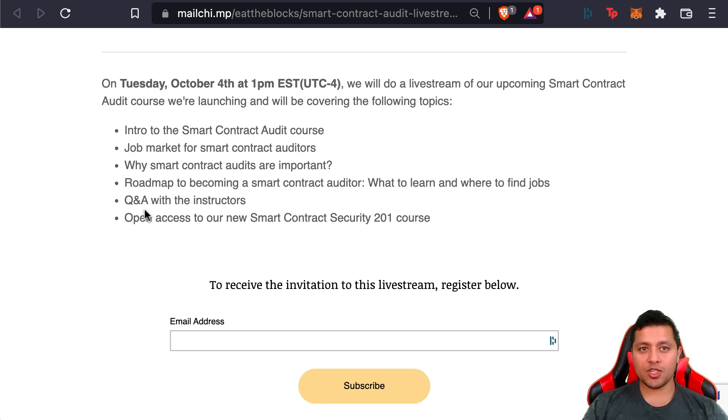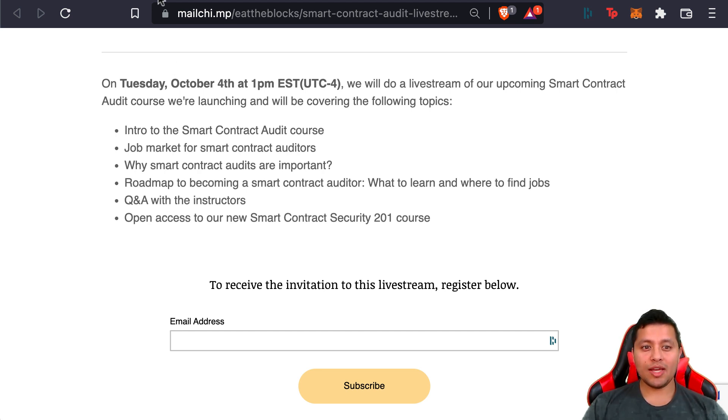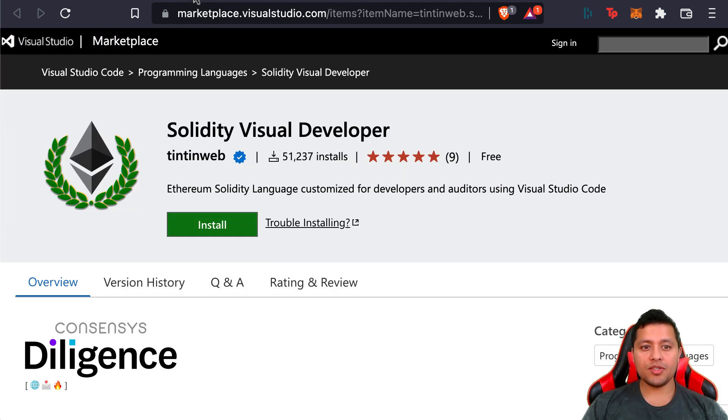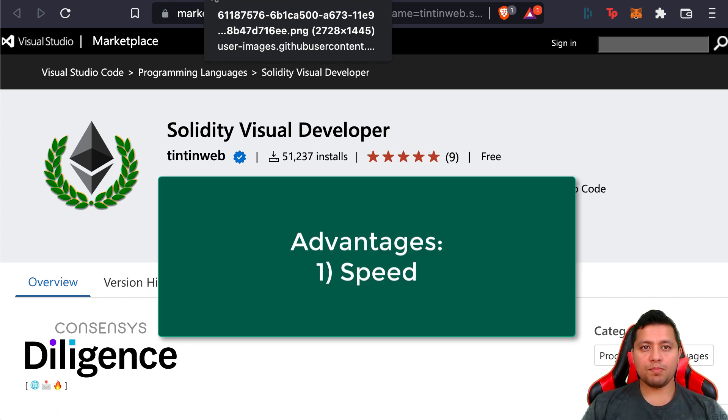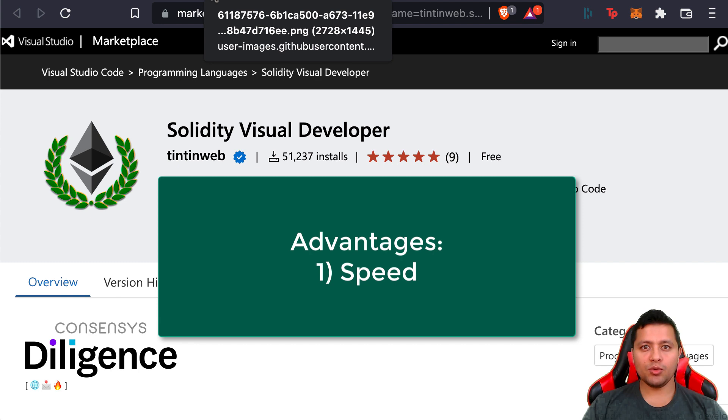Now there are a lot of automated tools that you can use when it comes to auditing your code. Obviously there are advantages and disadvantages. Some of the advantages are speed—doing the same thing manually would take a lot of time, so you'd be saving time if you use automated tools for your audit.